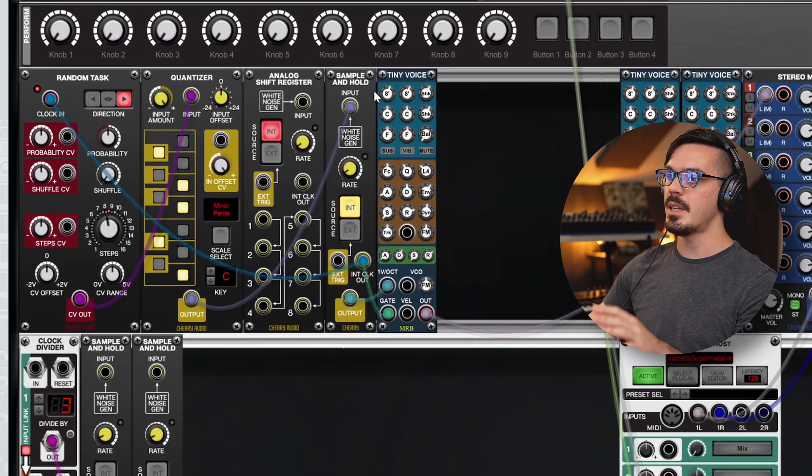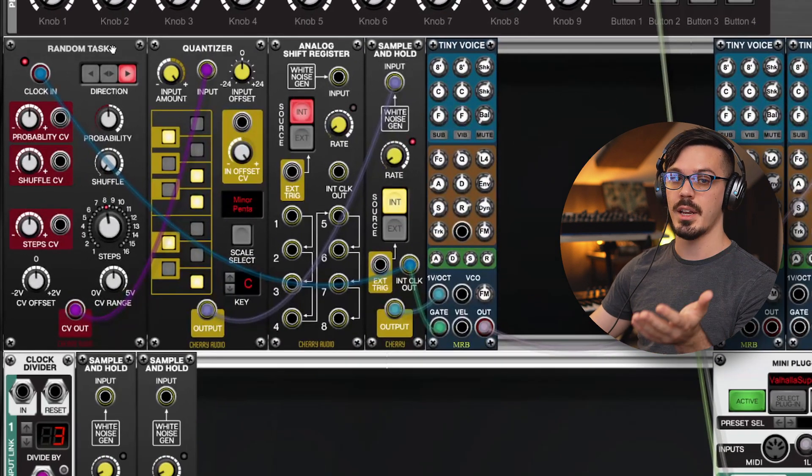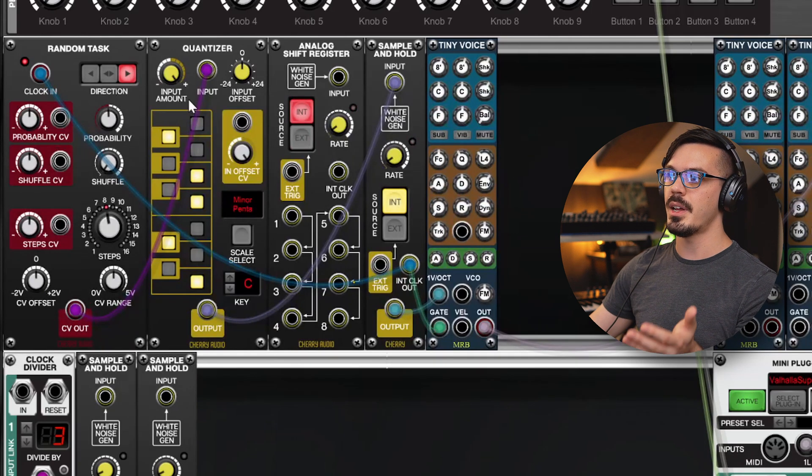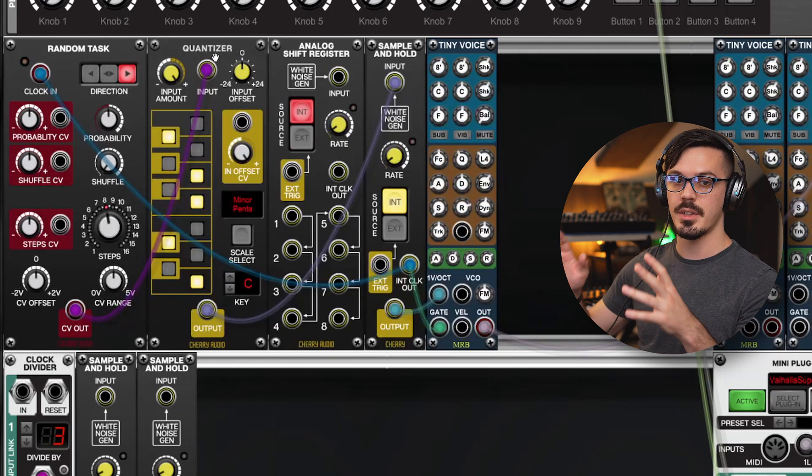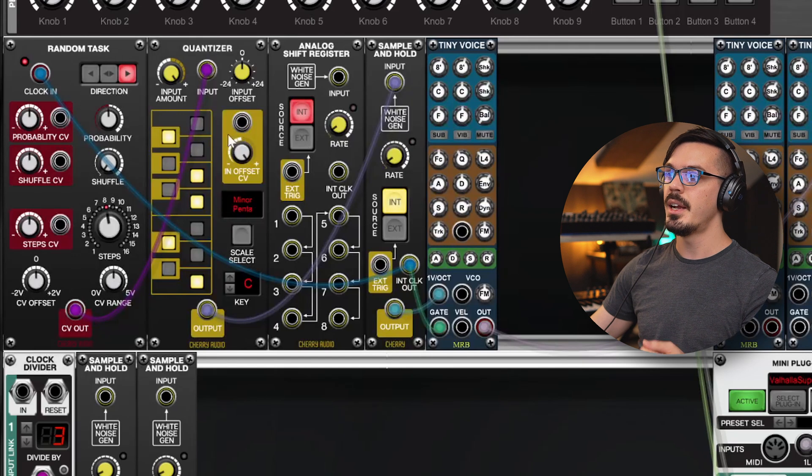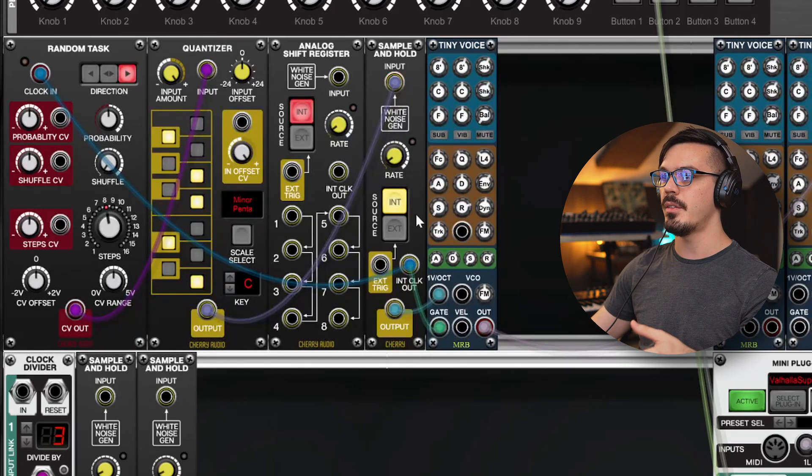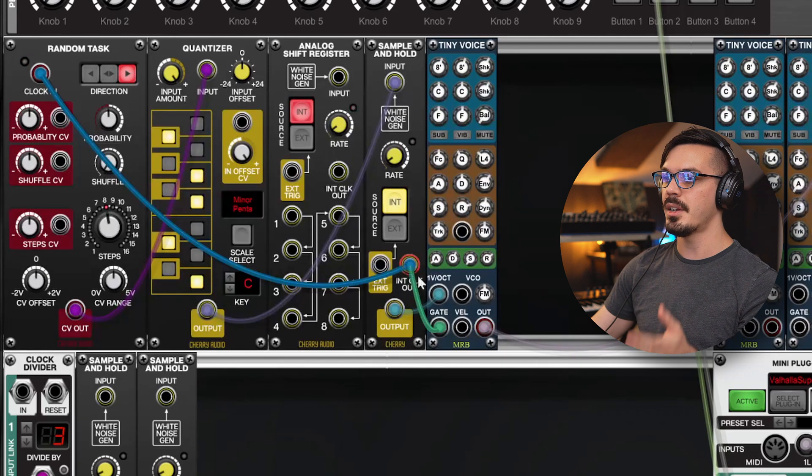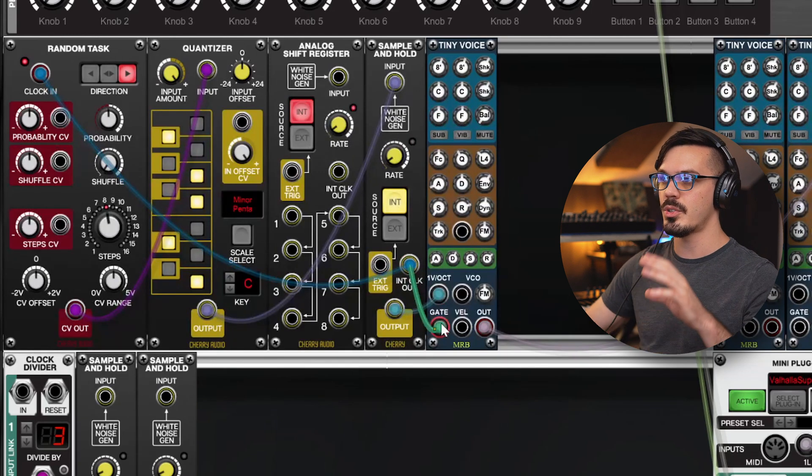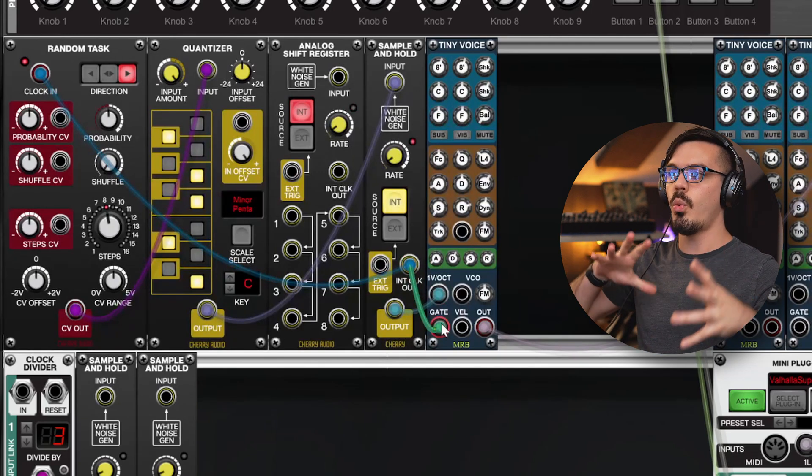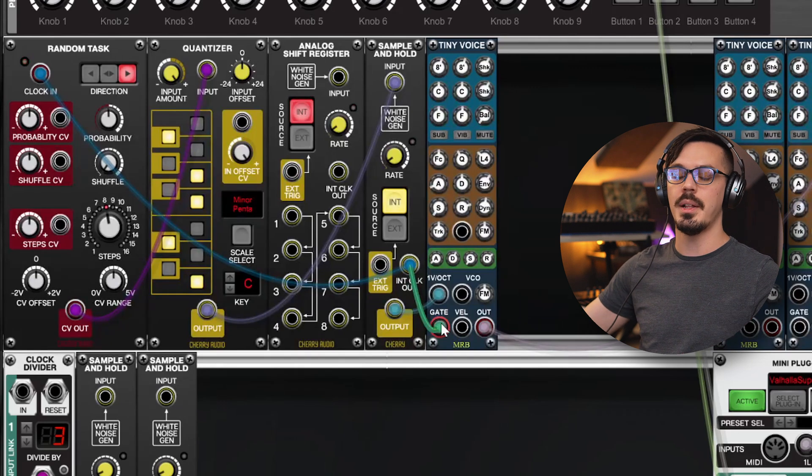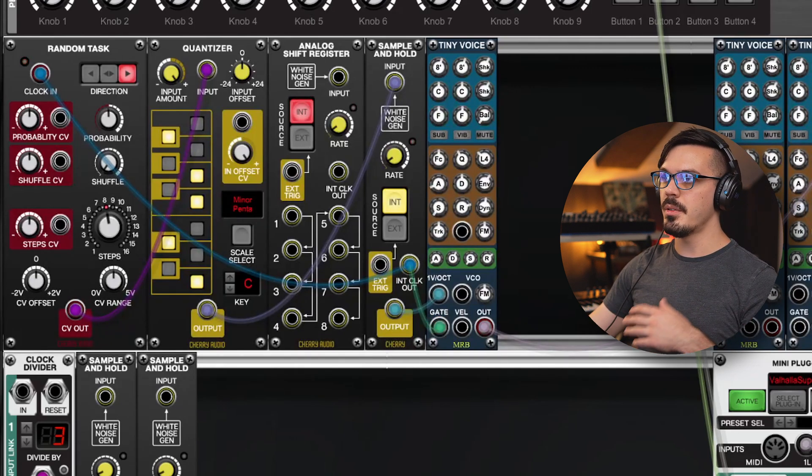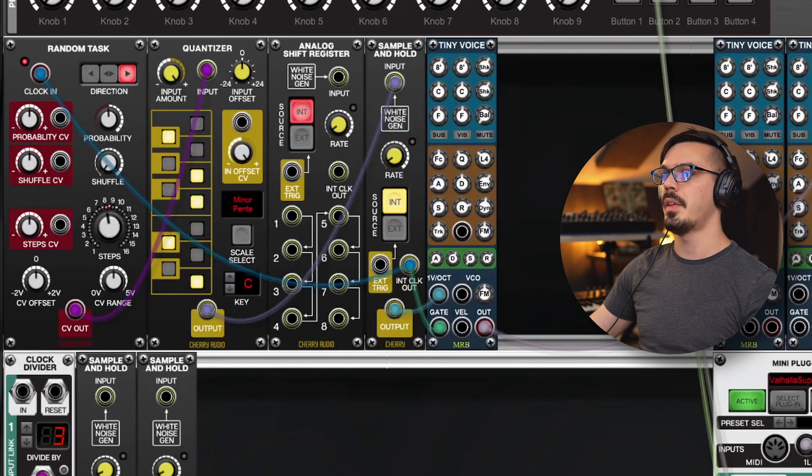Here, I've got a sample and hold module which is driving a random task using the clock output. That's being fed into a quantizer, so it's quantizing that information to a musical scale, and then that's going into the sample and hold and feeding this tiny voice module here. The clock is also providing the gate to the tiny voice, so we've basically just got a one-layer generative melody thing going on here. If we bring up the volume, we'll hear that it's just a single layer melody.